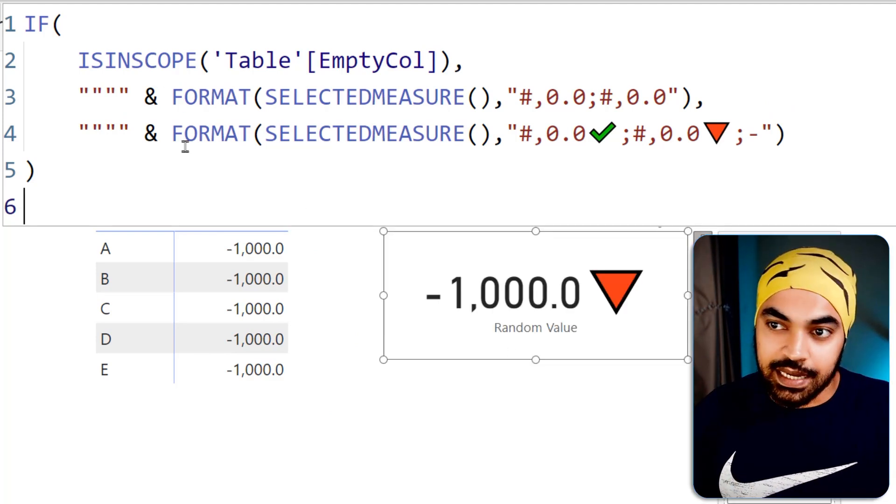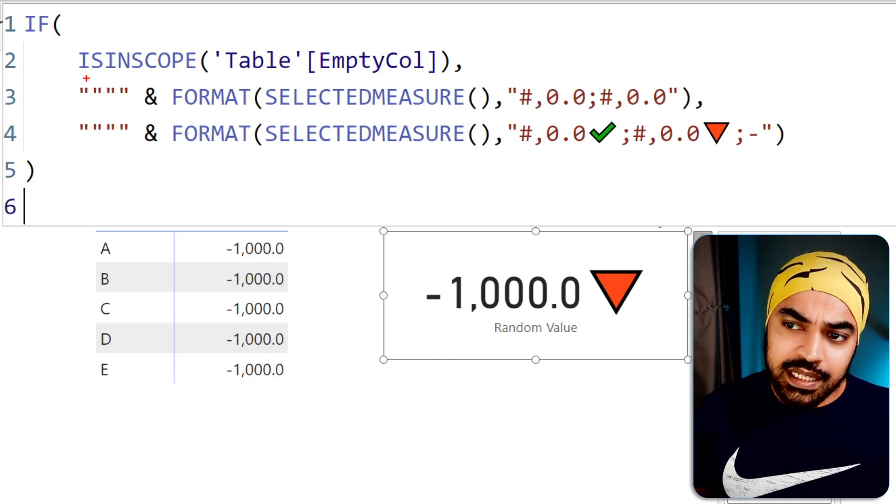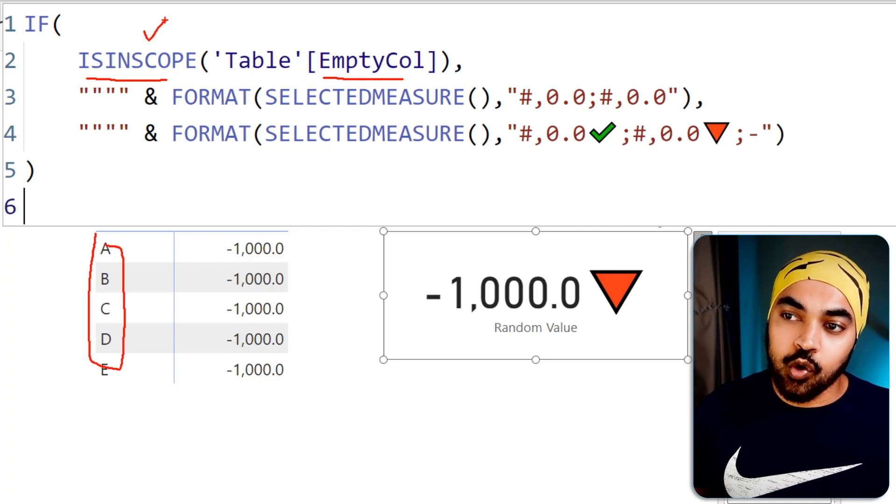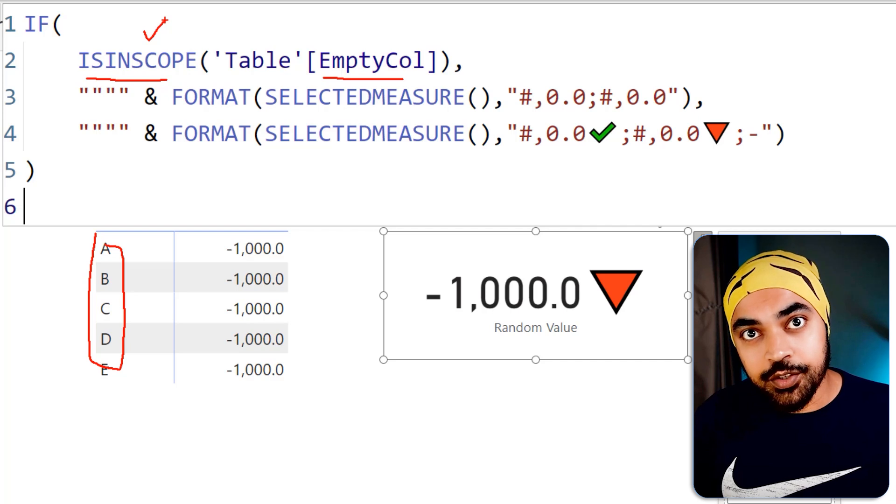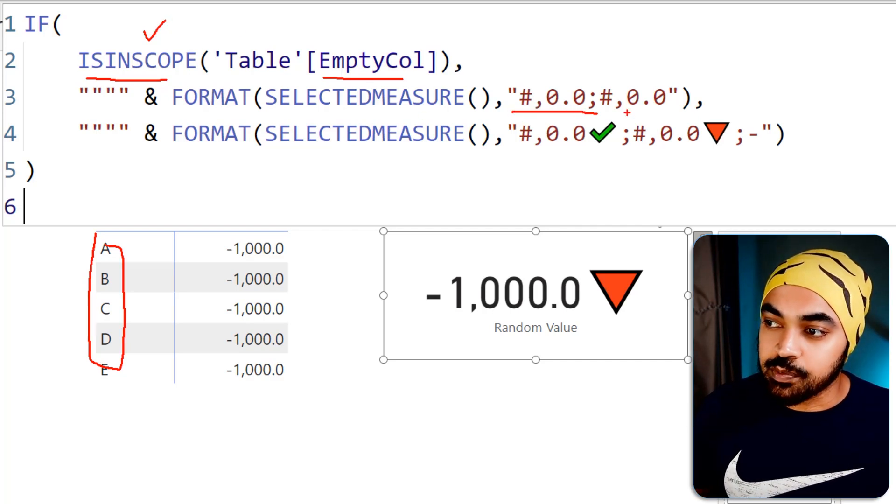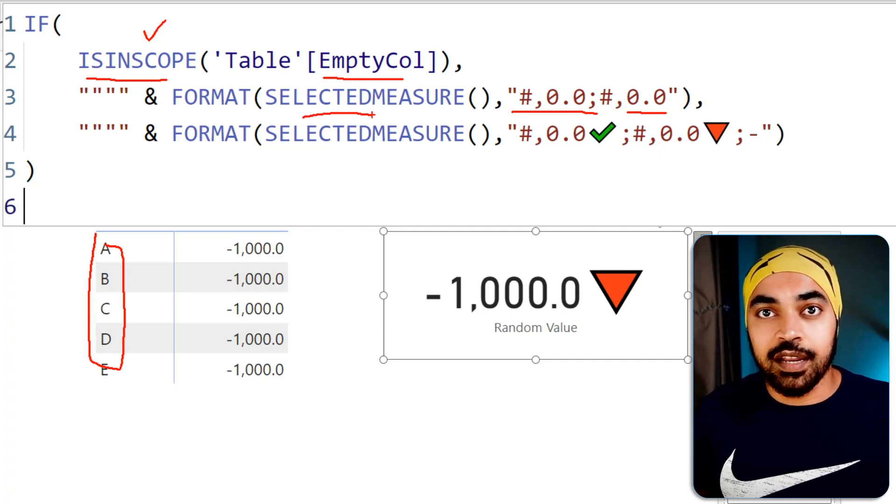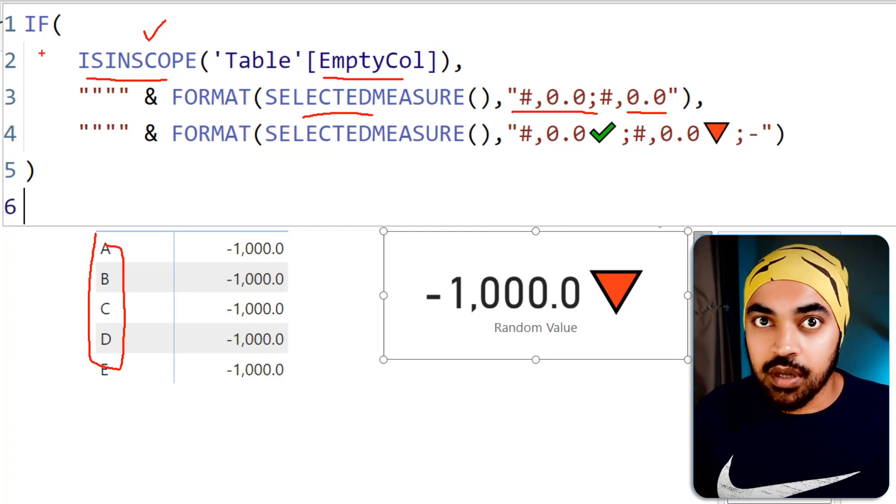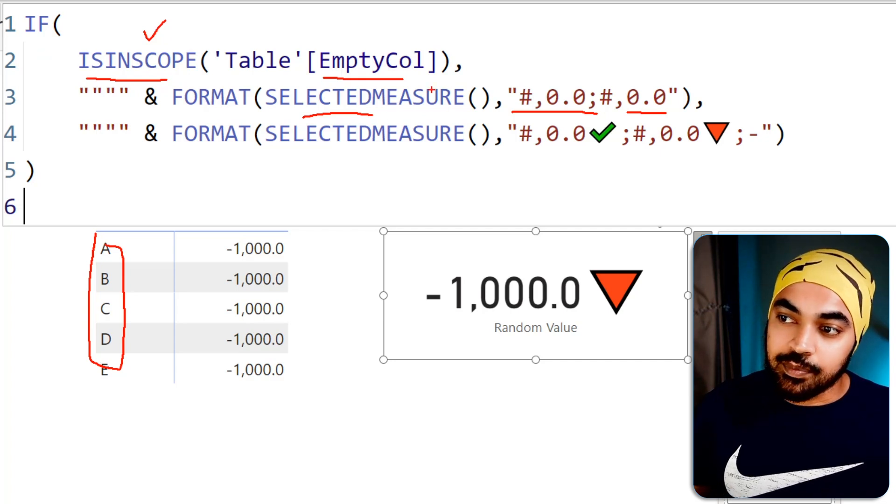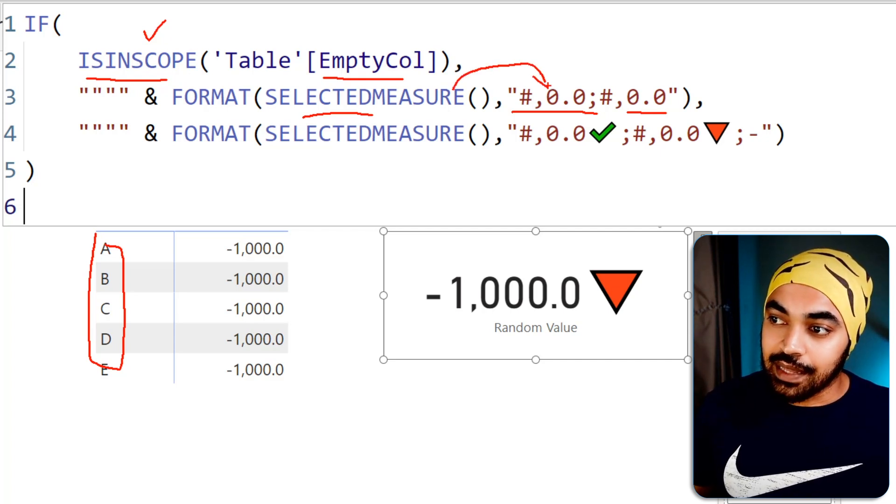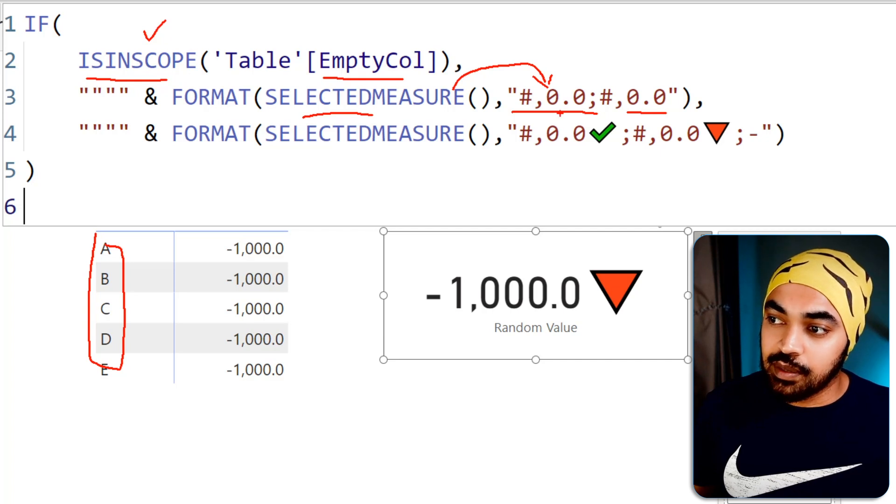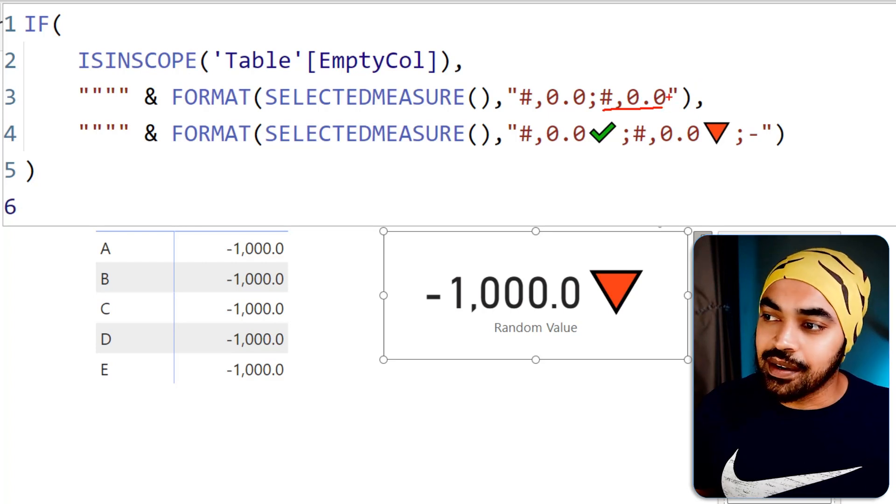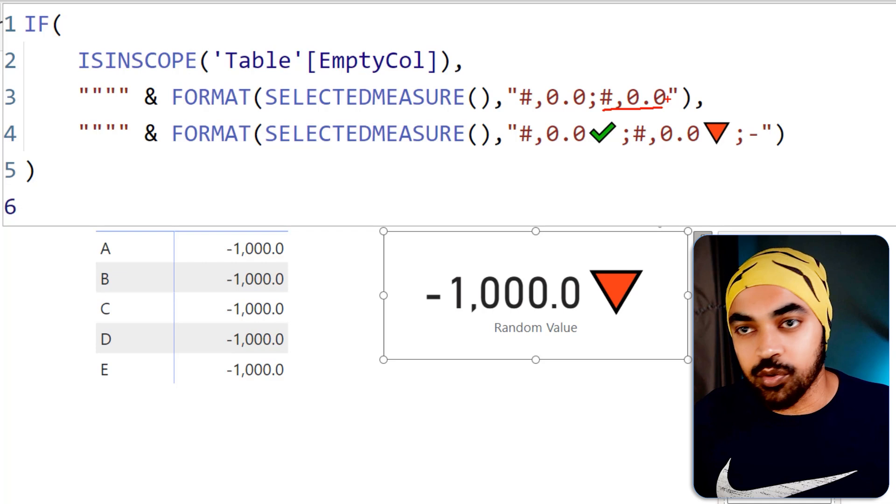All right, let's just take a look at the DAX. So I'm saying that if the empty column, which is this particular column, are you in the scope of the visual or not? If you are in the scope of the visual in that scenario, this is how I am choosing to display the measure. The selected measure references the value that is generated by the formula or the DAX, which is nothing but negative 1000 hard coded. So that is being picked up right here. And then I use the negative 1000 to format it like this. This is how I'm formatting the positive numbers. And this is how I am formatting the negative numbers right here. In case you have zeros, you can add another semicolon and you can format for the negative zeros as well.